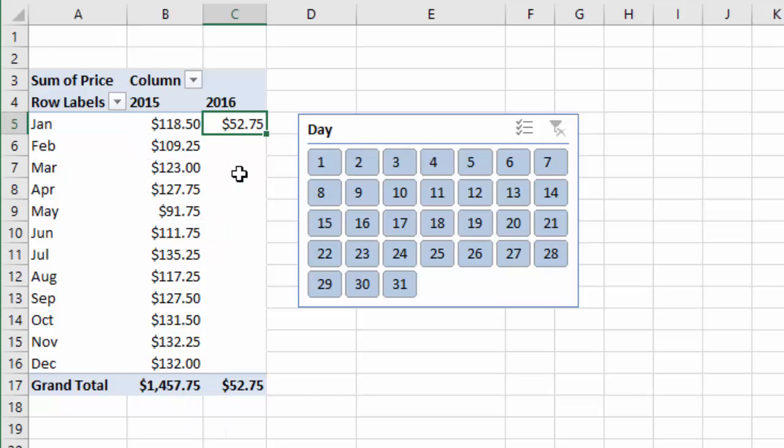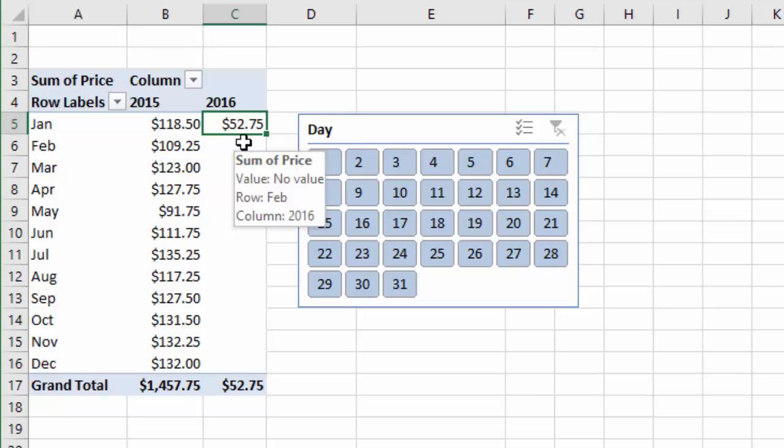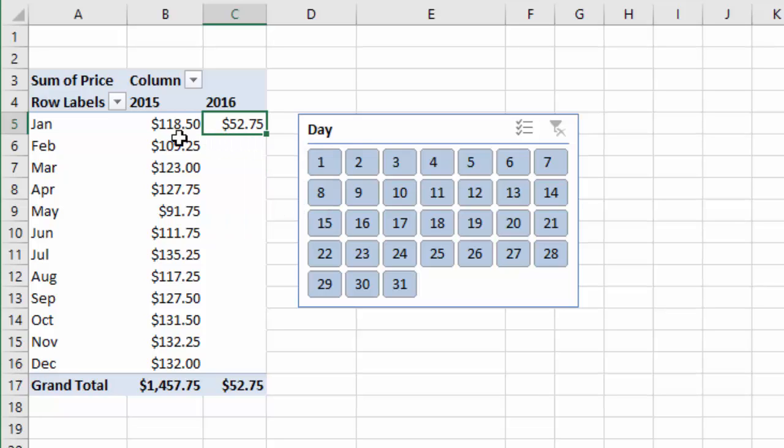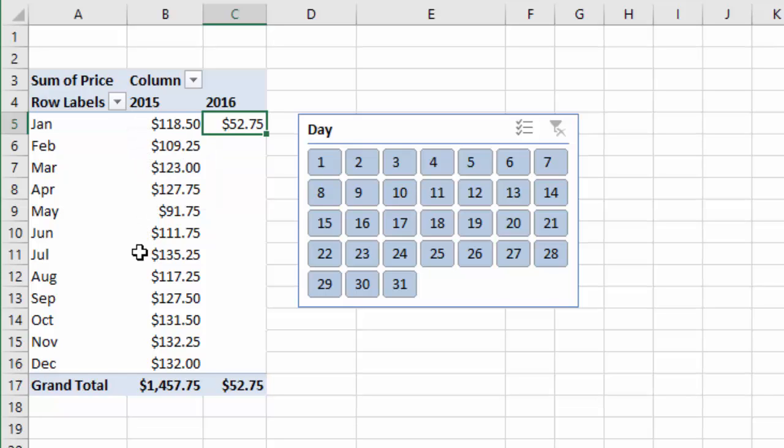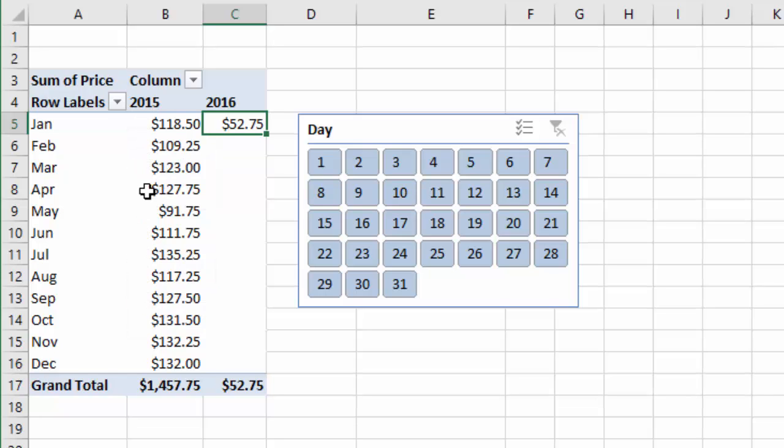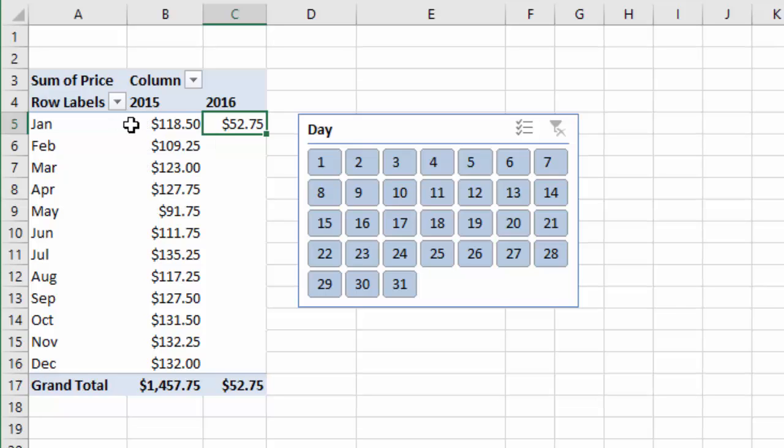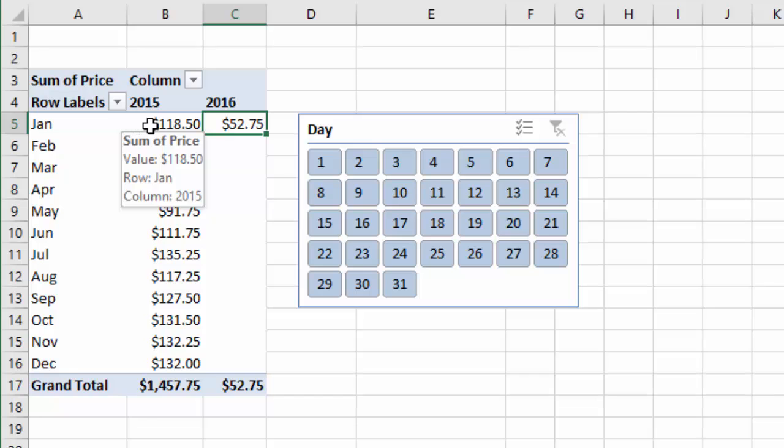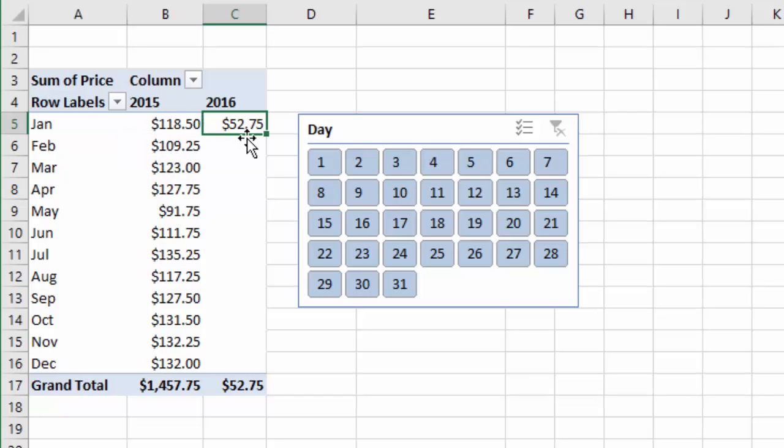But I only have the first 15 days' worth of data for January 2016, so I need to filter down my 2015 numbers to also include just the first 15 days. Currently, these numbers include all the days of the month, the entire month's worth of data, and it's not easy to make a comparison between just 15 days' worth of data and then a full month historically.